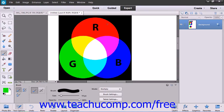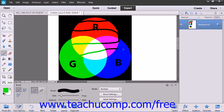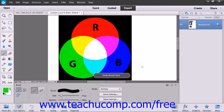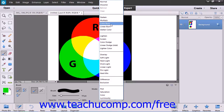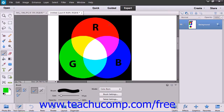The Multiply mode multiplies the base color by the blend color, always resulting in a darker color. The Color Burn mode darkens the base color to reflect the blend color by increasing contrast.